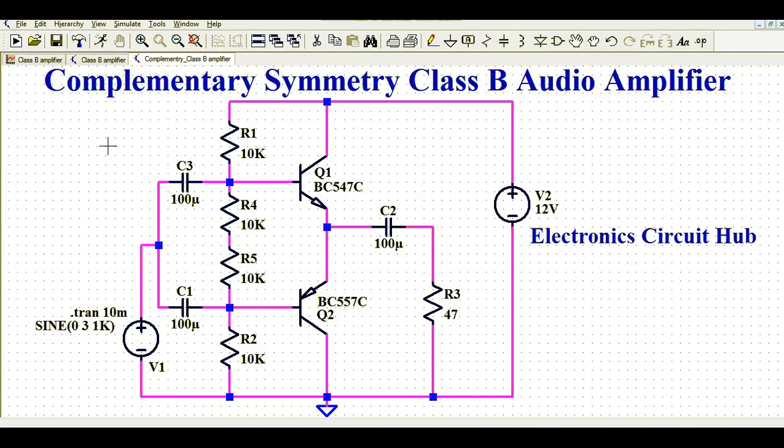Welcome to Electronic Circuit Hub. Today we are going to understand the complementary symmetry class B audio amplifier — how you can design and simulate it in LTSpice, how to run transient analysis, and why we need this kind of class B audio amplifier.